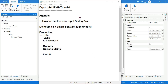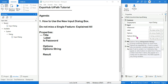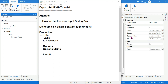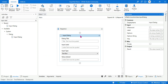Hey guys, welcome back to another UiPath tutorial. In this we are going to see how to use the new Input Dialog Box. This Input Dialog Box has got several options and properties — options, option string — and we are not going to miss anything. We will cover all the properties. So let's get started — simply drag and drop an Input Dialog Box.